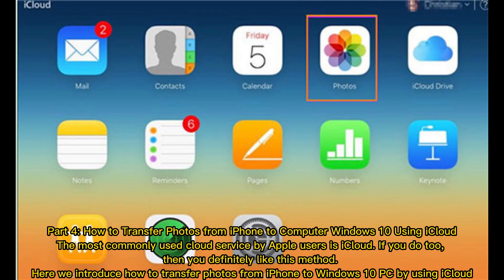Part 4: How to Transfer Photos from iPhone to Windows 10 PC using iCloud. The most commonly used cloud service by Apple users is iCloud. If you do too, then you definitely like this method. Here we introduce how to transfer photos from iPhone to Windows 10 PC by using iCloud.